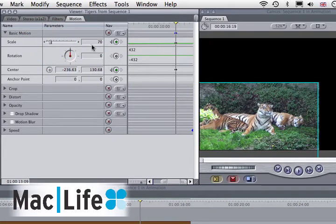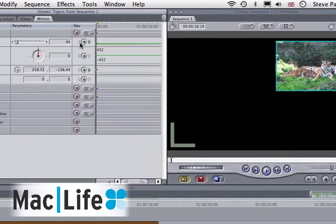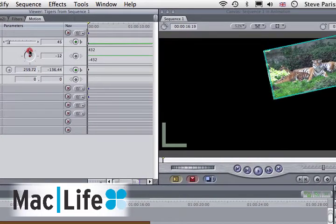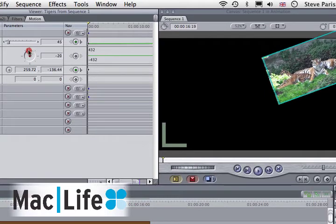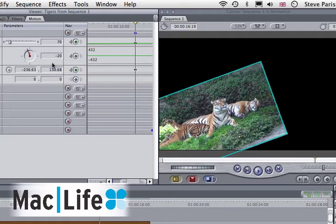If you go back to the first keyframe again, you can change the rotation. Set a keyframe, move back to the end, and alter the rotation again.